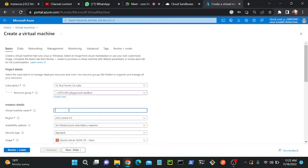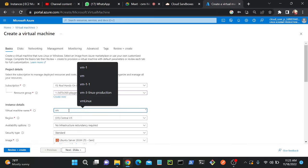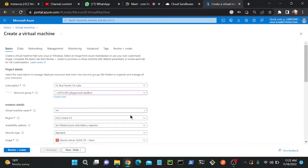I'll select my resource group and then I'll put the virtual machine name first.